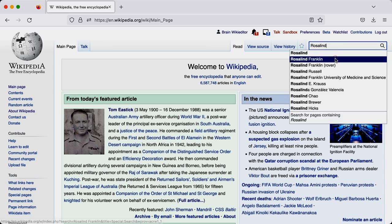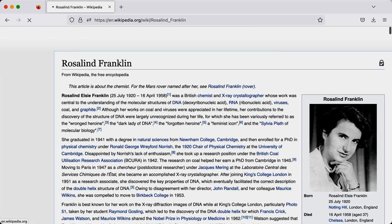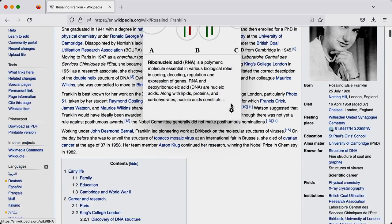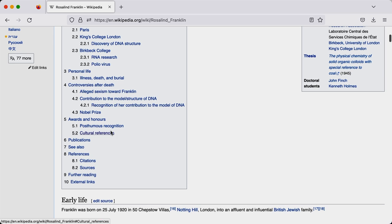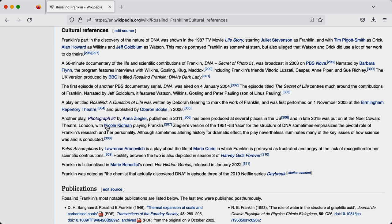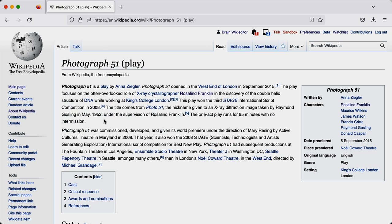So to get us started, let's go in and edit an existing page. Recently there's been a new play written about British chemist Rosalind Franklin called Photograph 51, and it's had a few recent productions here in Australia. So let's go and add them to that page.